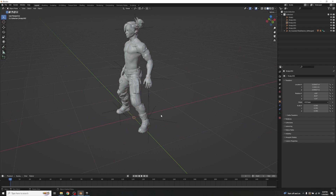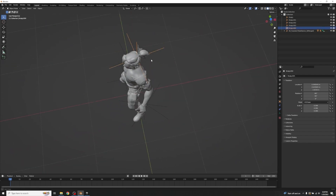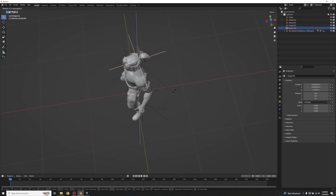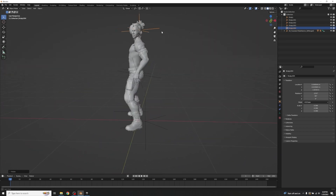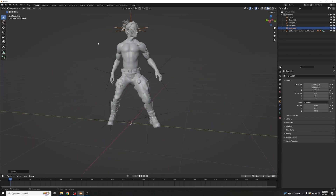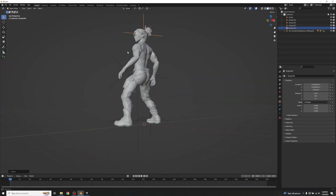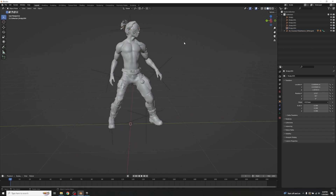Click on the head rotation controller and go R+Z to rotate it into a forward-facing direction. Now we have a nice-looking power stance to build off from.